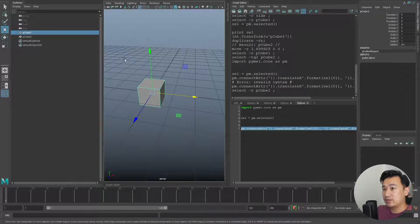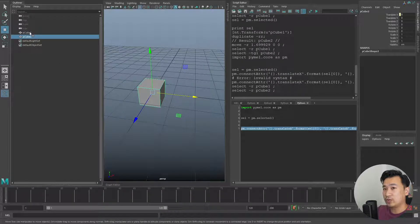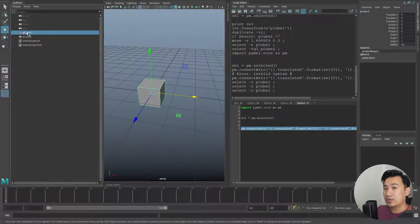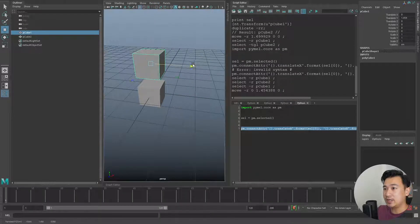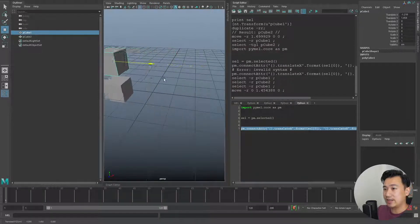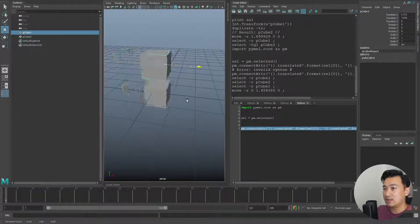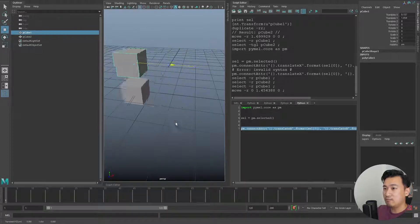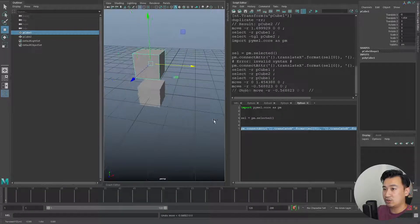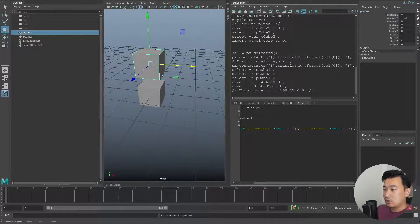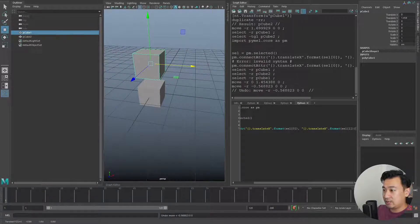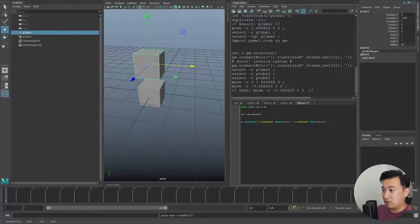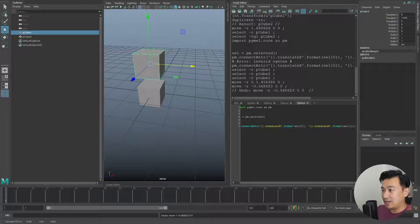You see now we've connected this second object to the first object so the translates match. I can actually move this cube up, but now you can see the translateX is connected in both these cubes. This is very long - it's quite messy to be honest.